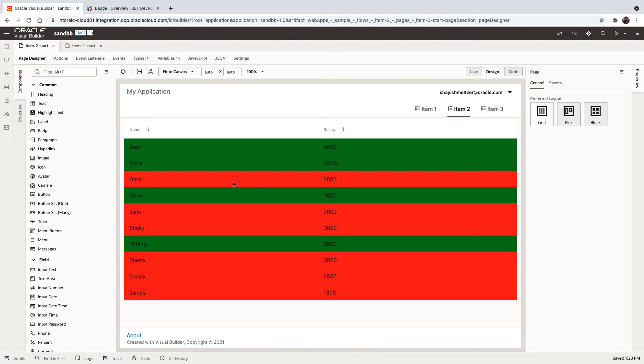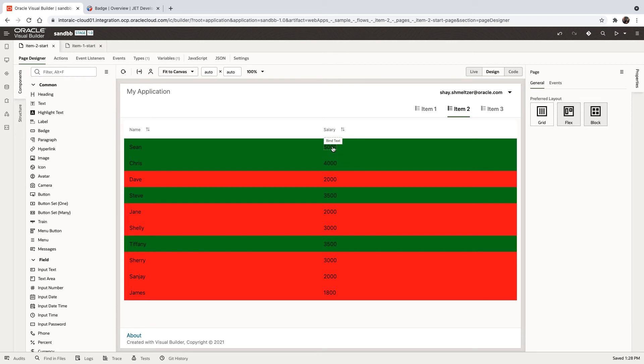But if you want to do row highlighting, such as what you'll see in this page, where we're coloring the row based on the value, again, things that are higher than 3,000 are green and lower are red.